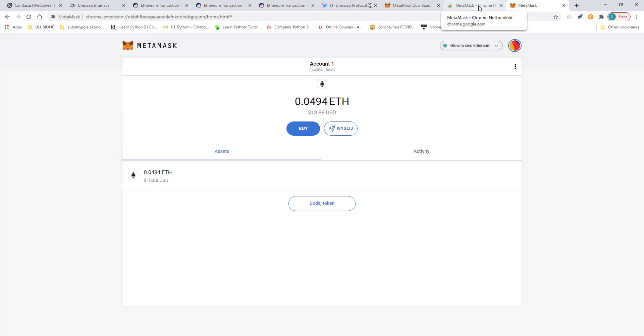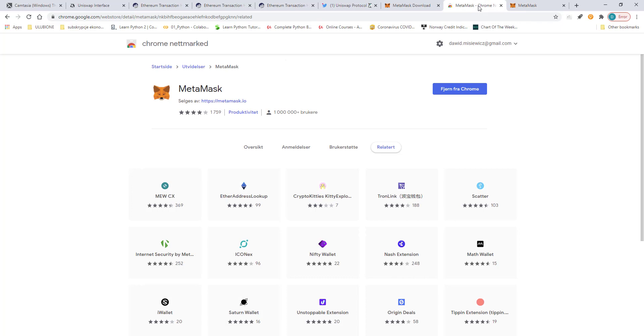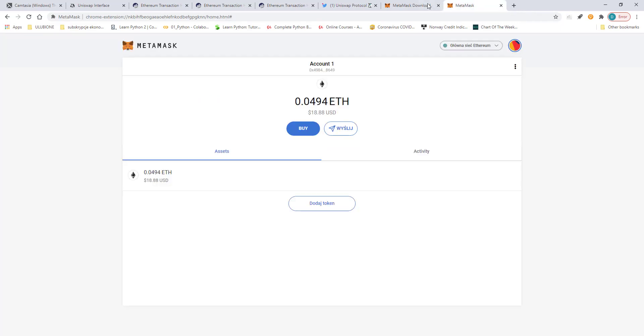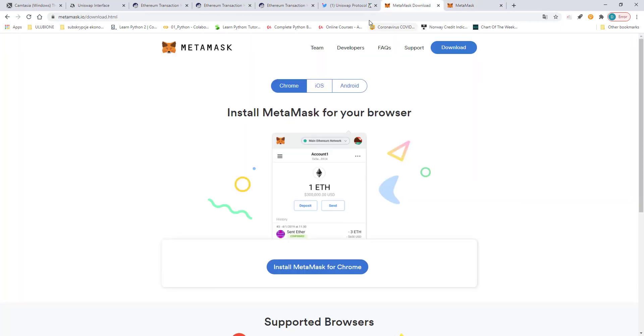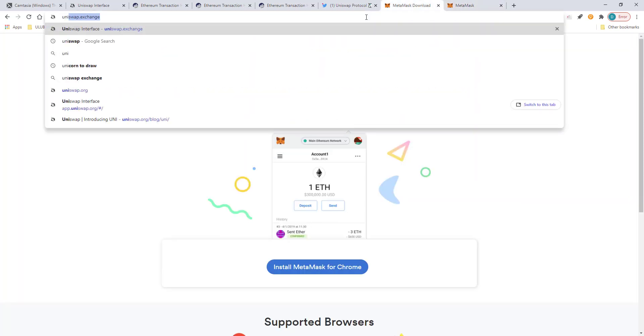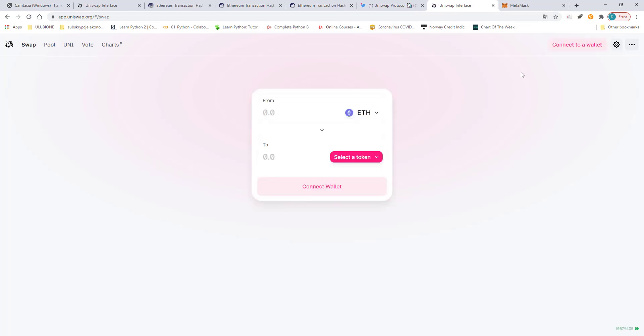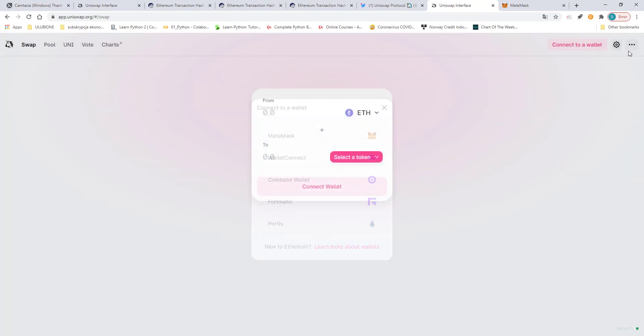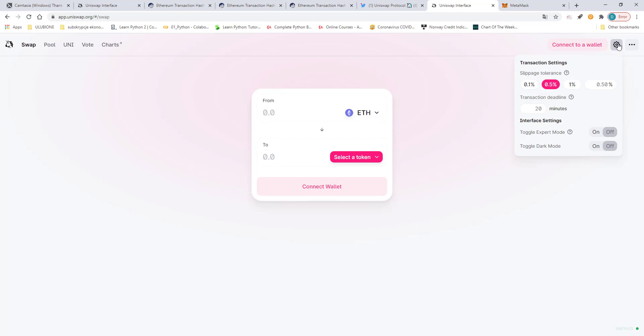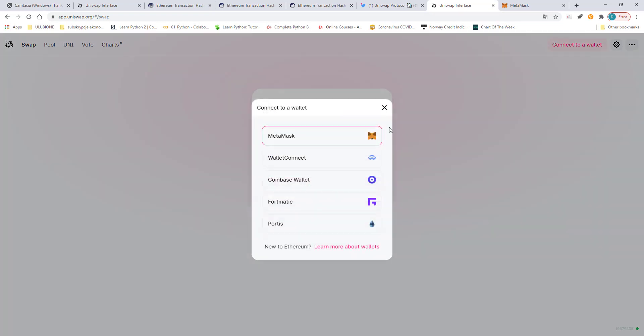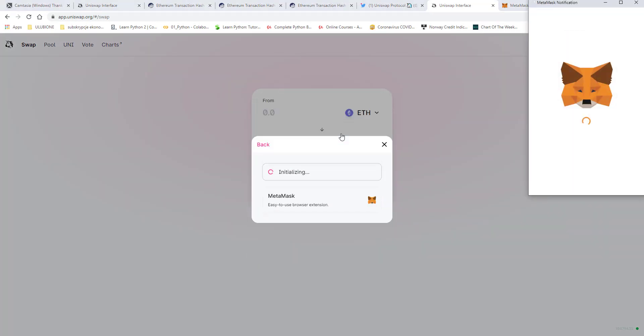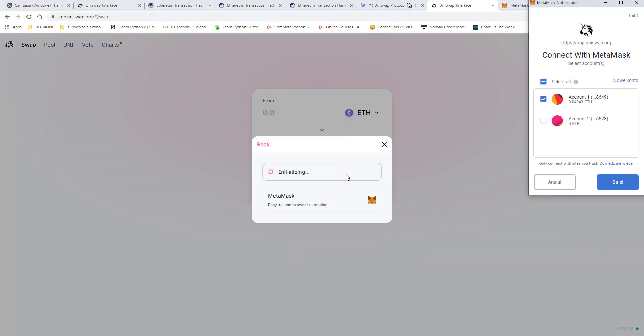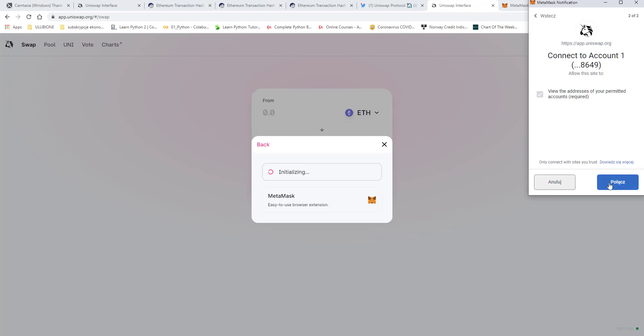And then you go again to the Uniswap, connect to wallet, and you have to choose the wallet that you use or the account that you use on the Uniswap.